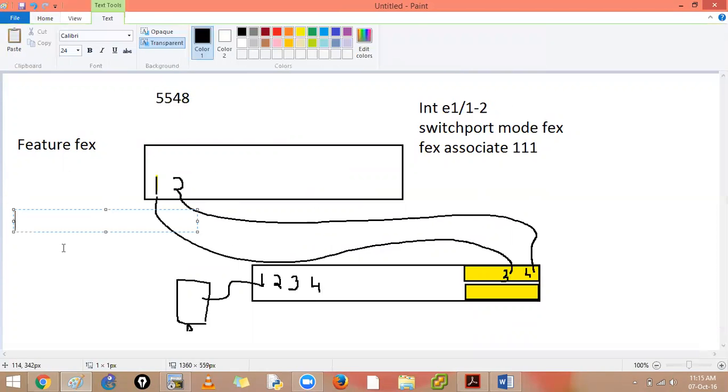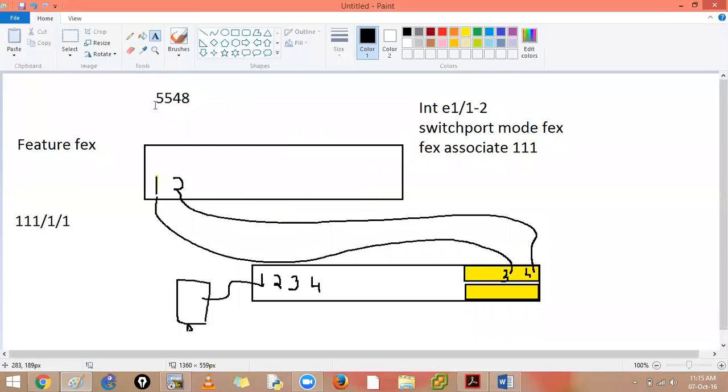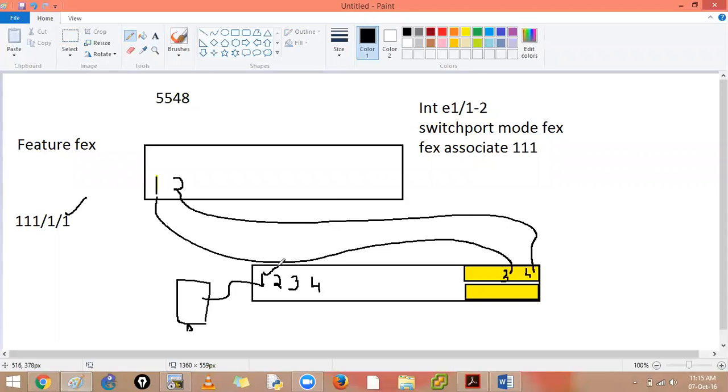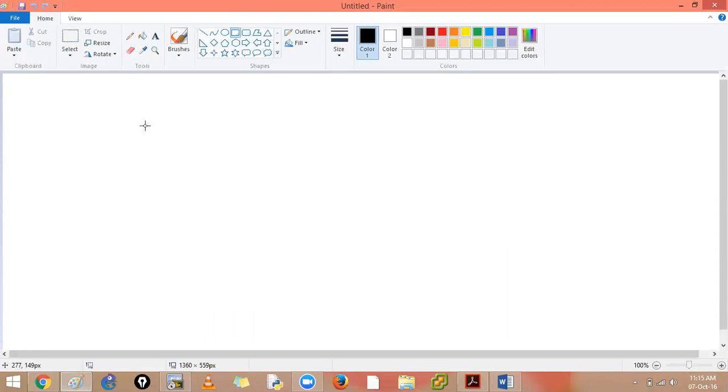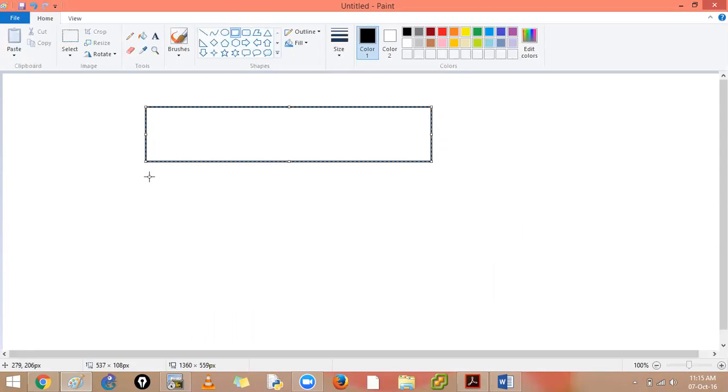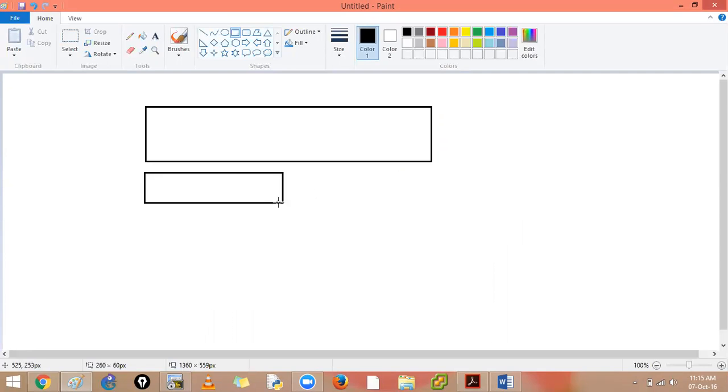You will see your remote line cards. So if I associate now 111 slash one slash one, this one refers to this one over here. So if you want to assume it like this, simply assume that this 5500 series switch has one more slot into it.